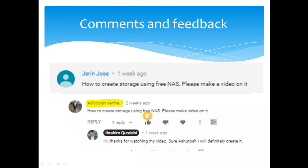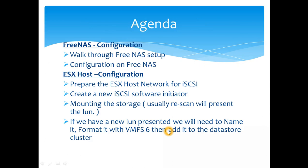So let's get started. Agenda for today: we'll go through the FreeNAS configuration walkthrough, the setup I have in my lab, and then after that we'll jump into the ESX configuration, prepare the ESX host for the network side for getting the iSCSI network ready.